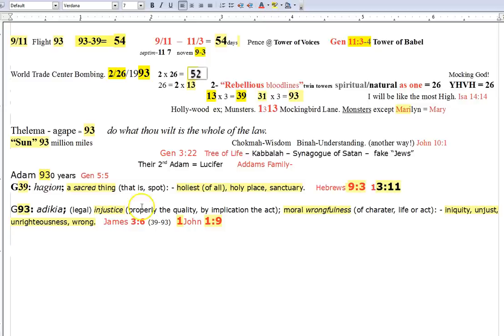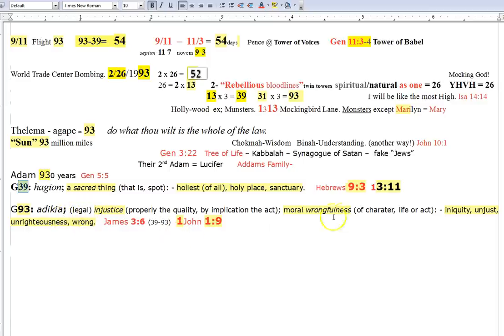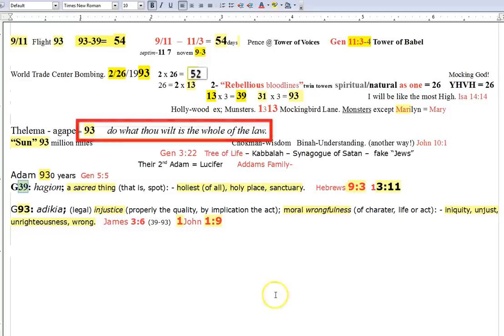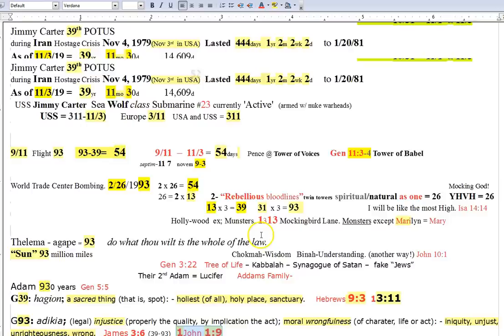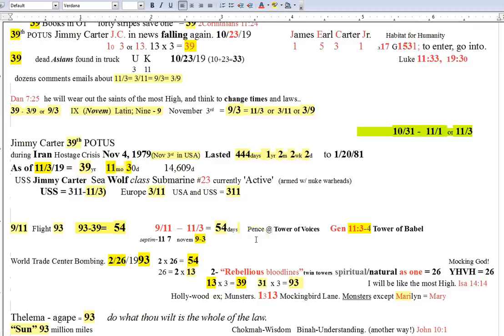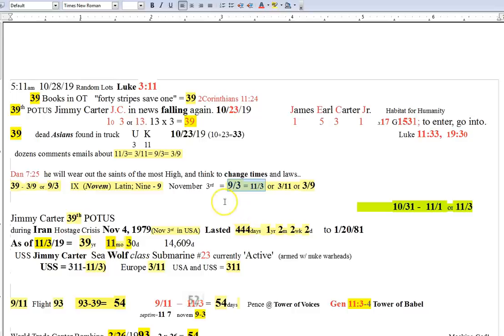That's like the number one objective. Even in the concordance in the Greek, you just look at the words representing these numbers. A sacred thing, the holiest of holy places. You'll find that in Hebrews 9.3, as well as 13.11, and the G.93 as adikia, as in legal injustice, moral wrongfulness, iniquity, unrighteousness. You can find that in James 3.6, as well as 1 John 1.9. Just all of it just adds up, adds up, adds up, and this 9.3, or 11.3, is just prominent, left, right, and sideways, in everything I'm seeing here.